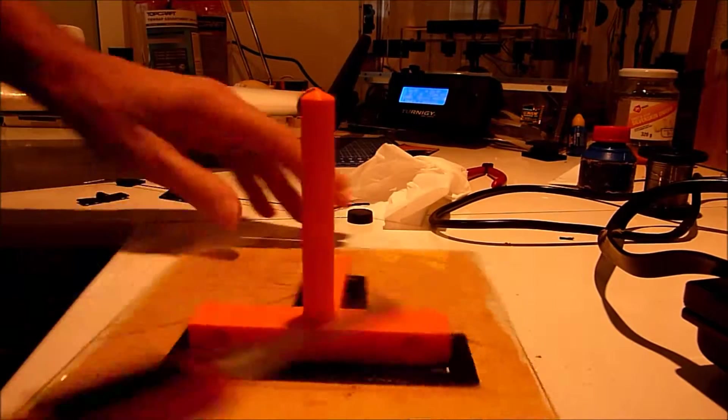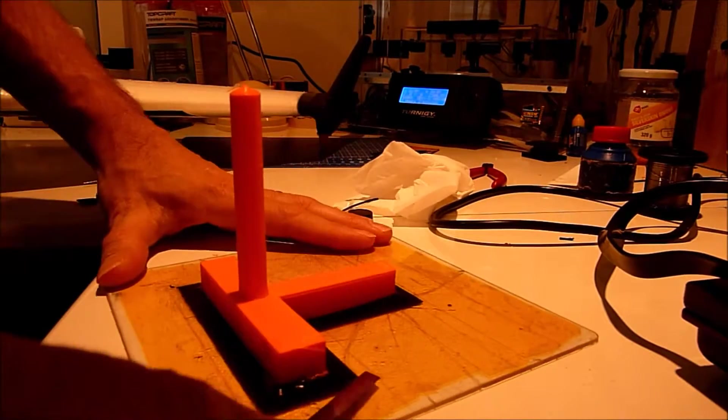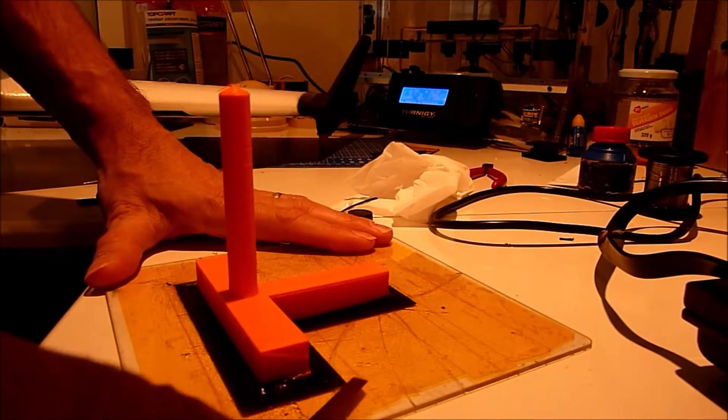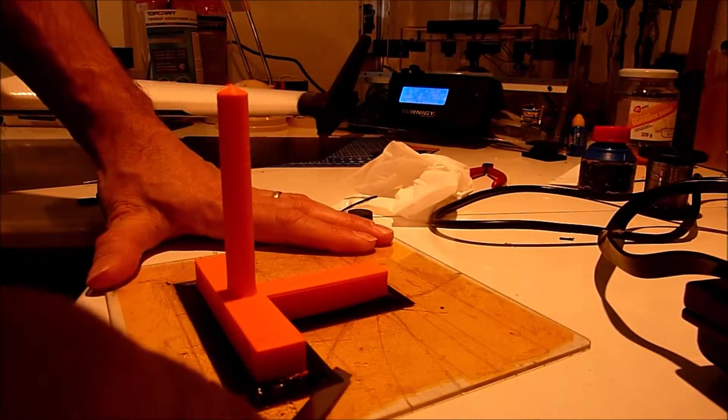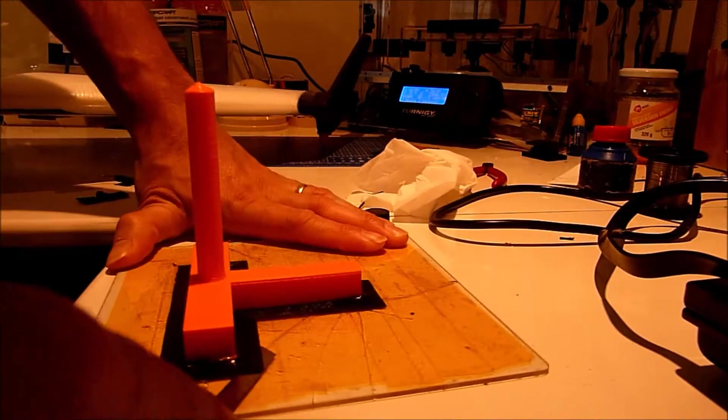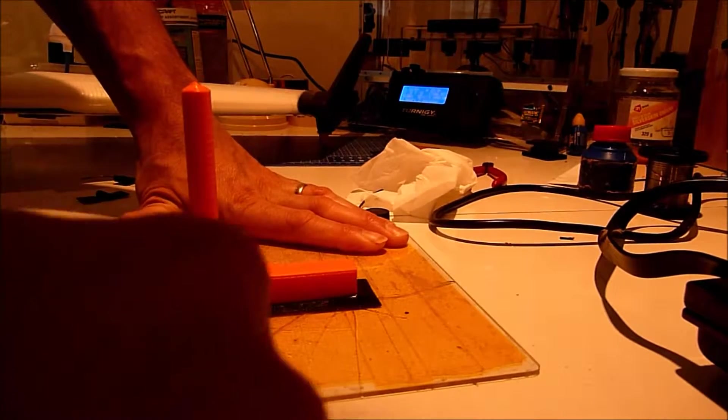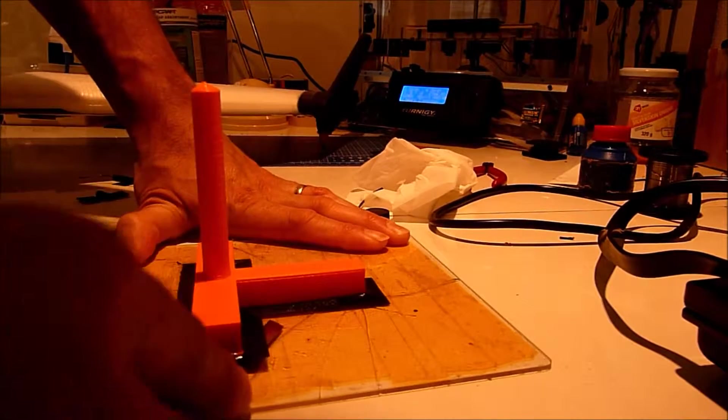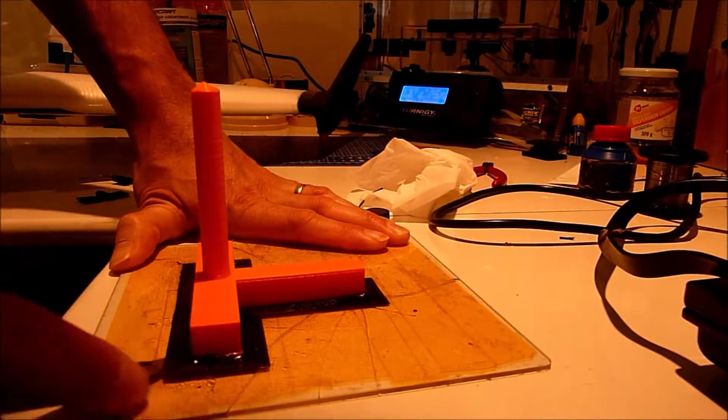As you can see it really really sticks like crazy. And that is just what it is supposed to do of course.